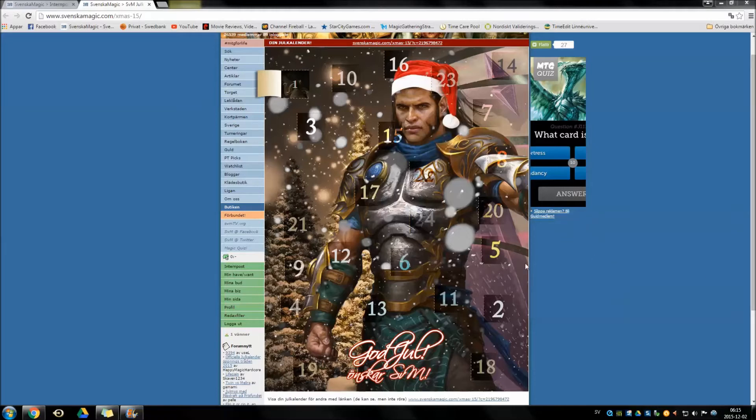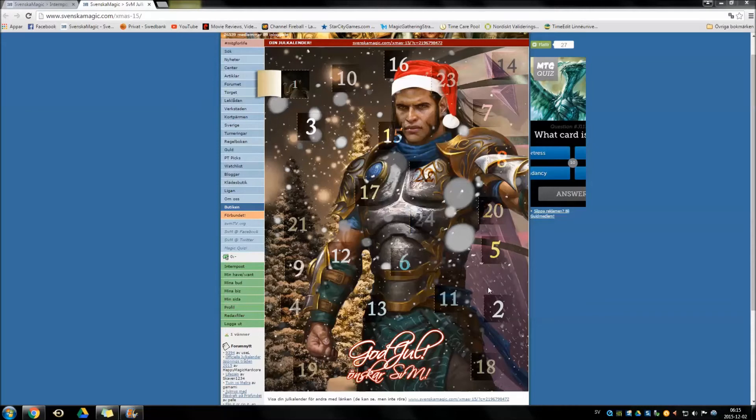Hopefully there will be a Time Vault in this calendar but the chance is pretty slim. But we will see. So with no further delay today let's open door number 2 and see if there is something sweet inside.